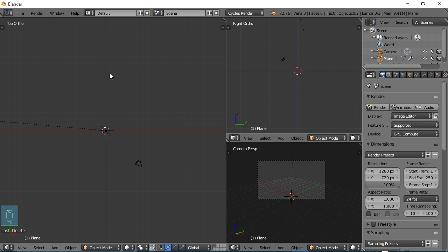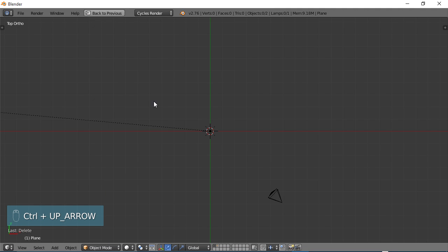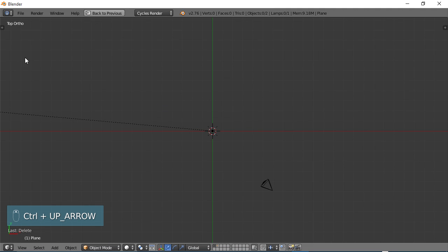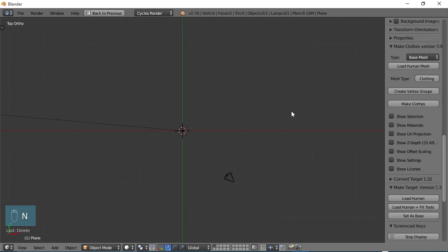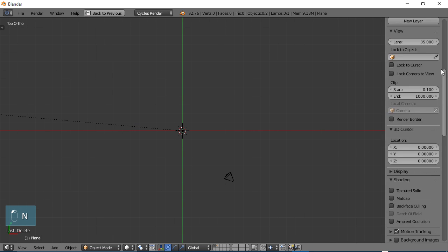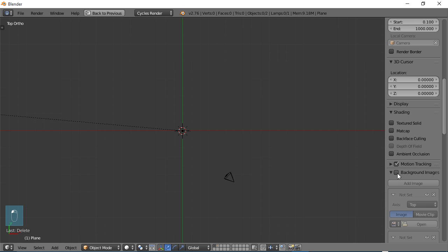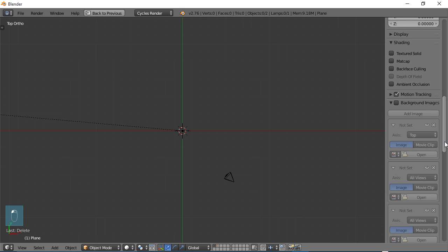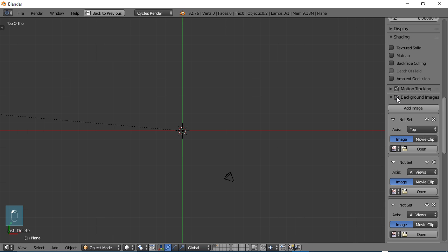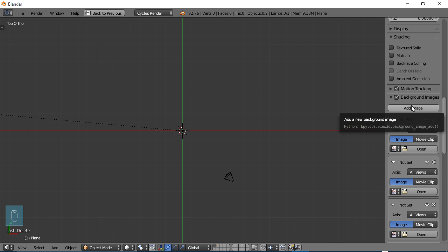So let's go ahead and get started. In this part of the tutorial, we're just going to be doing the reference images. So let's go ahead and get started with that. I'm going to do a control up arrow to get a full screen here. And you can see I'm in my top view. I'm just going to choose N on the keyboard to bring up my properties here. And we want to go and look at the area where it says background images. So you want to check that. We are going to be using background images.